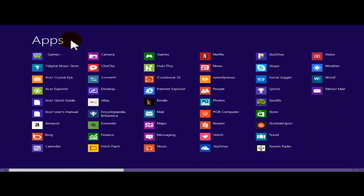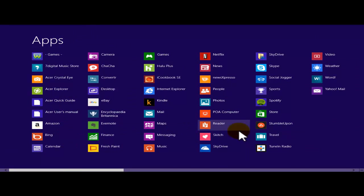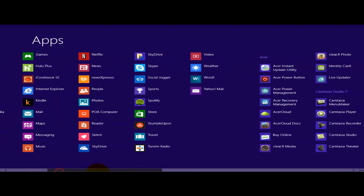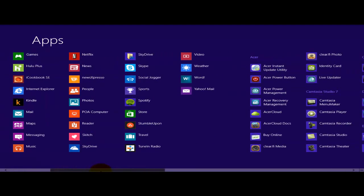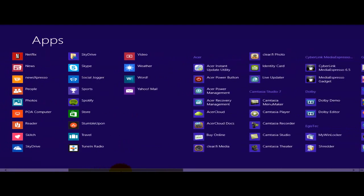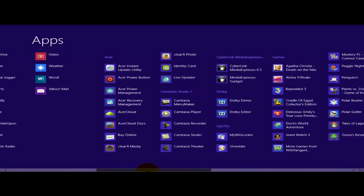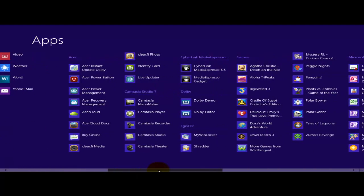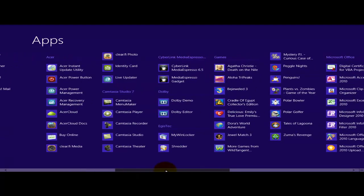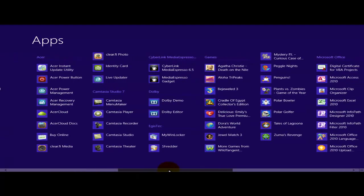All your apps are going to be displayed. If I continue scrolling to the right-hand side, there's going to be quite a few more.